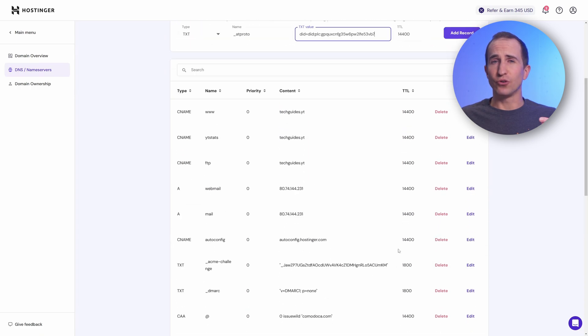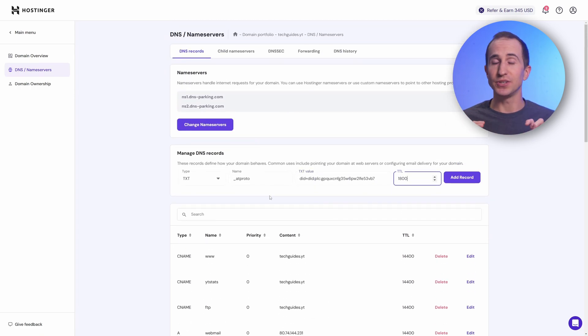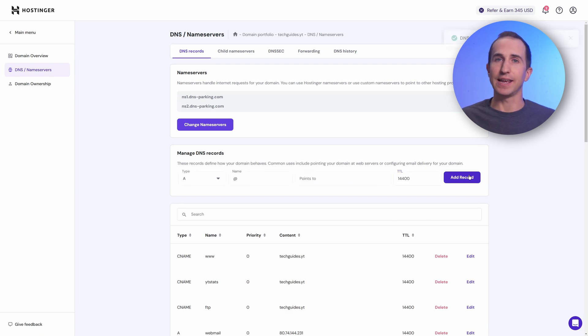Finally, I also like to reduce my TTL, which is the time to live, which allows you to modify these entries a bit faster. Then hit add record.